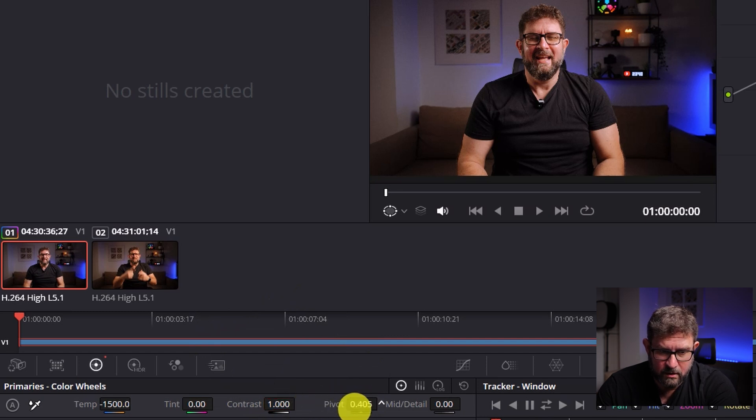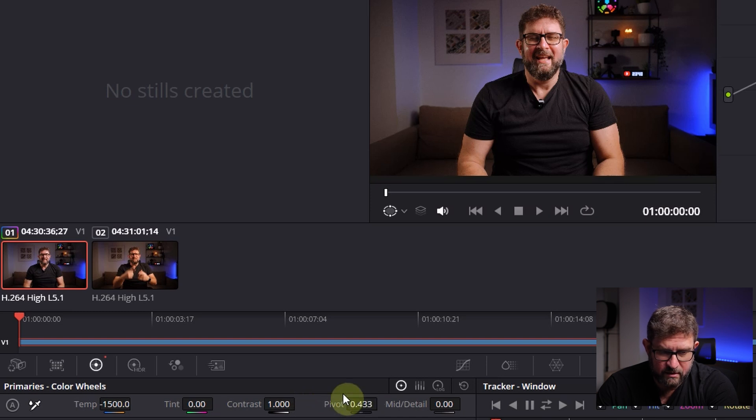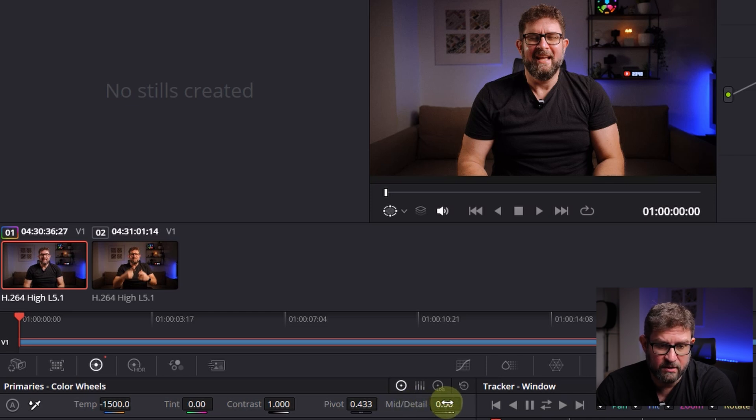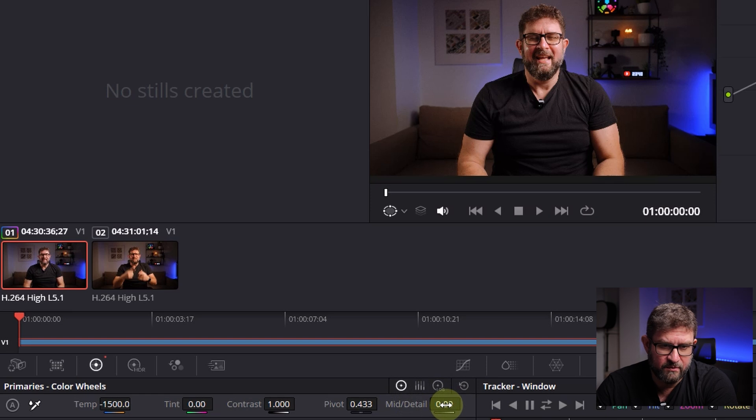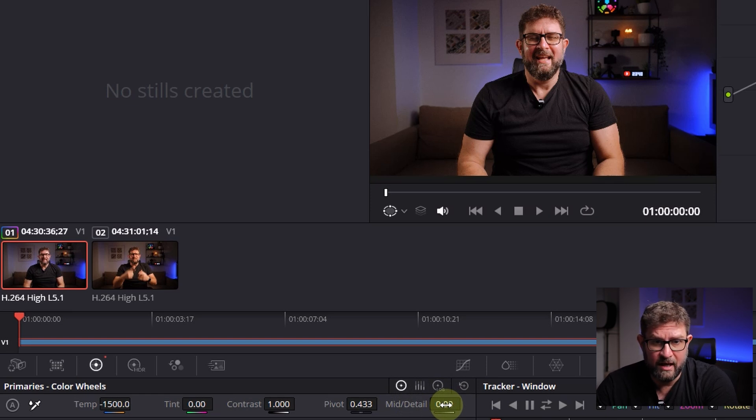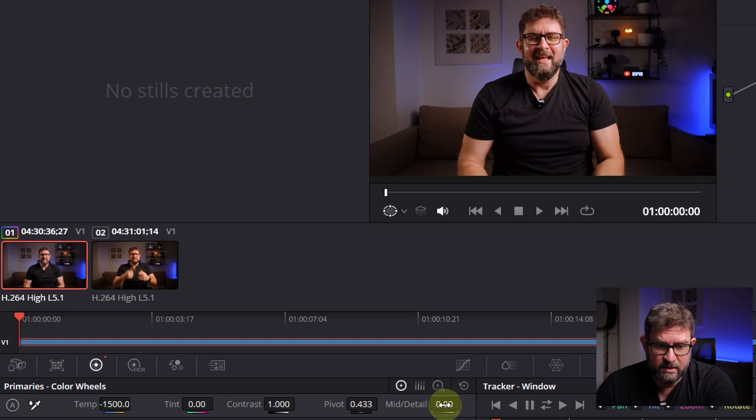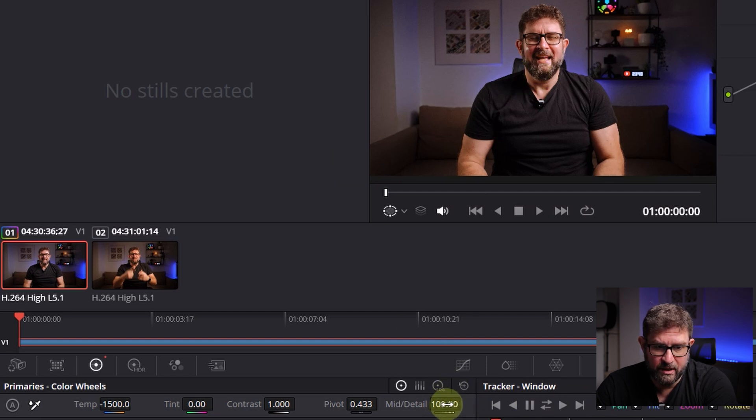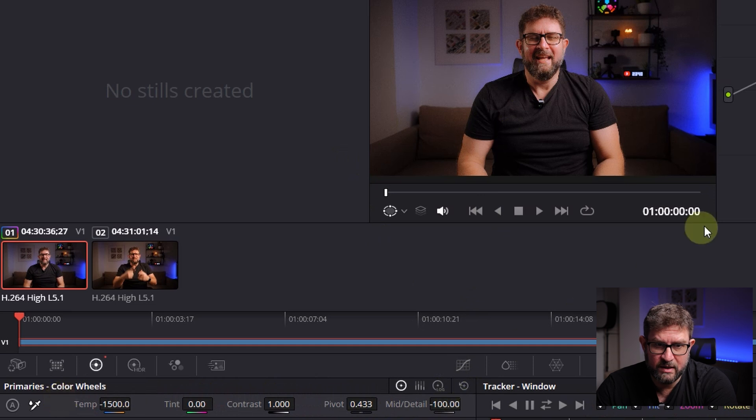The mid detail is an important modification thing because here you can sharpen or unsharpen your footage. In my case on my Sony A7 IV, I'm pretty happy with the sharpness of the picture. But when I push it to the limit on the right side, it will be over-sharpened, and when I put it to minus 100, you see it's blurred.